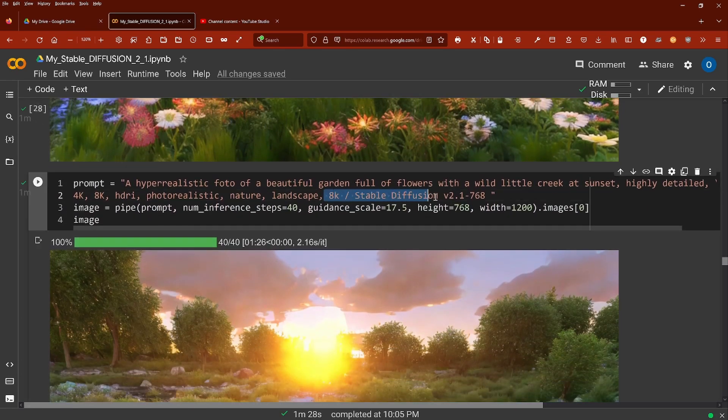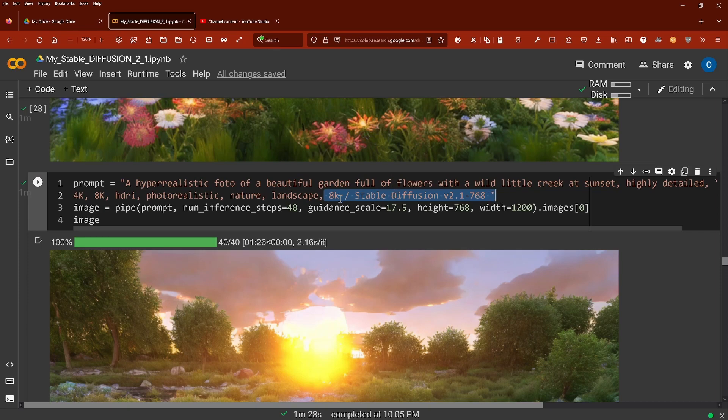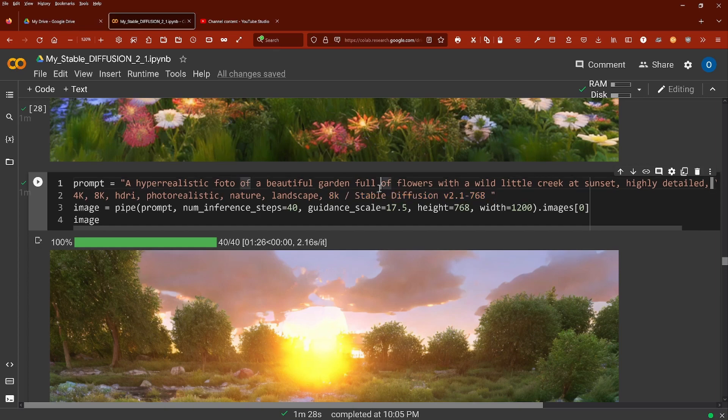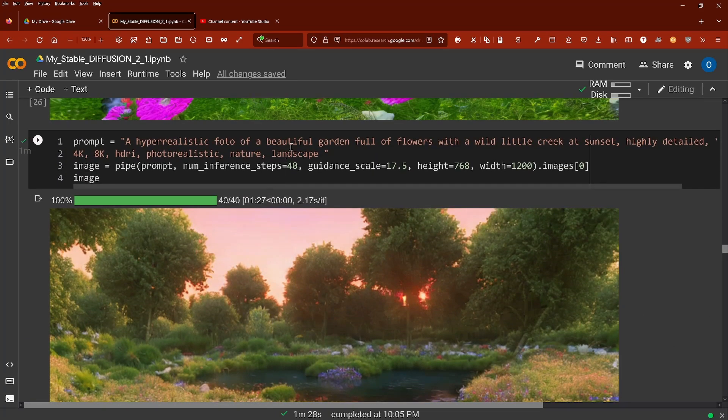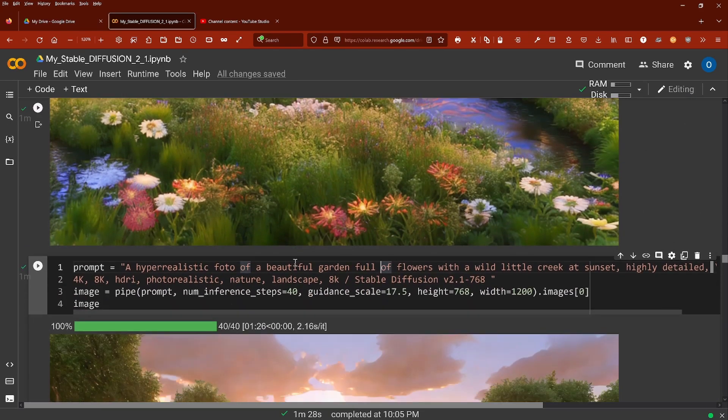Please take this into consideration: Stability AI, in one of their examples, used '8k stable diffusion version 2.1 768.' I said, okay, I'll give it a try.